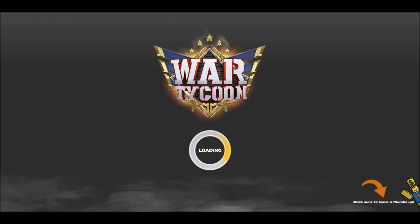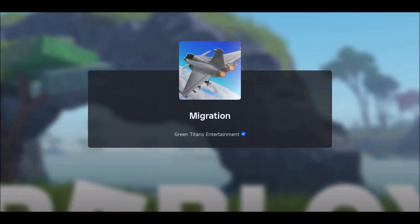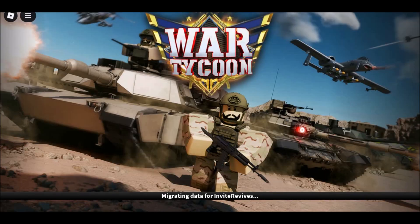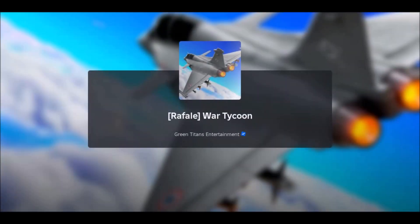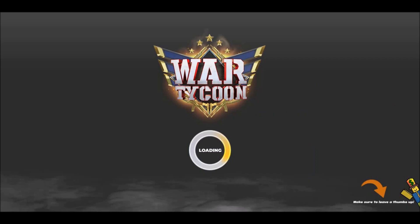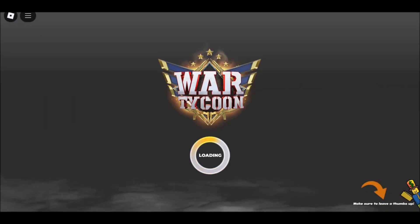Now.gg is a cloud gaming platform that allows users to play games directly in their web browser without installing anything. This platform can be especially useful for playing Roblox on a school Chromebook.